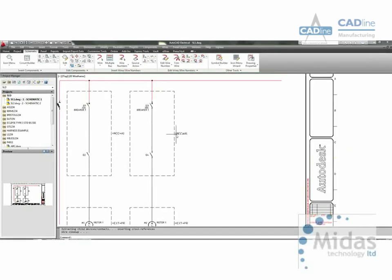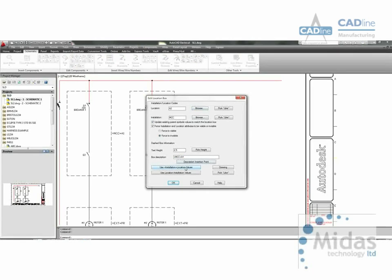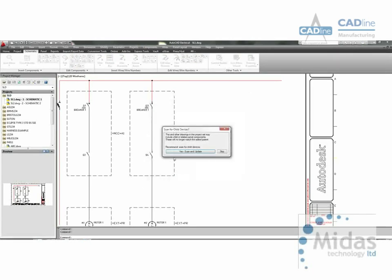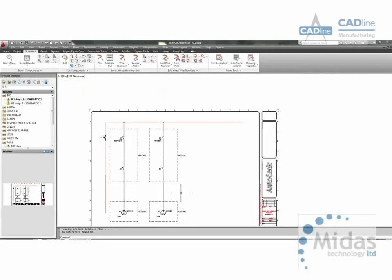If we decide we want to change a location box, instantly all of the components within that area have now been updated to cubicle A2. Very quick, very easy.